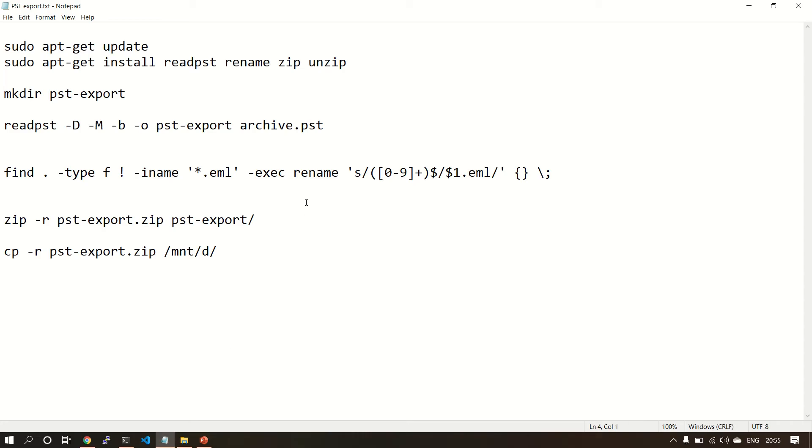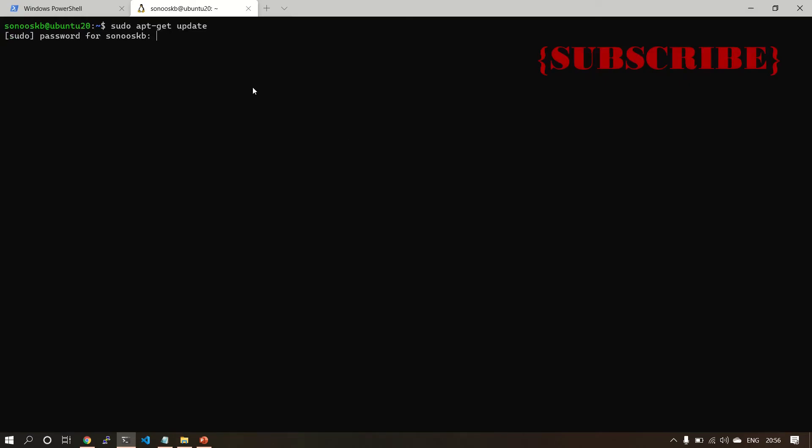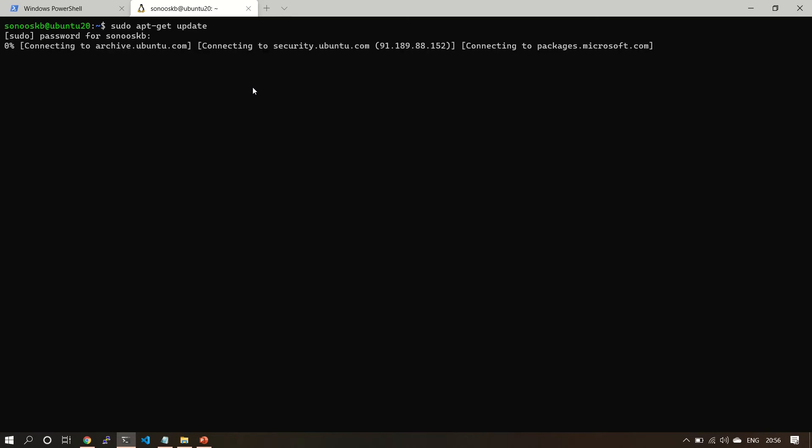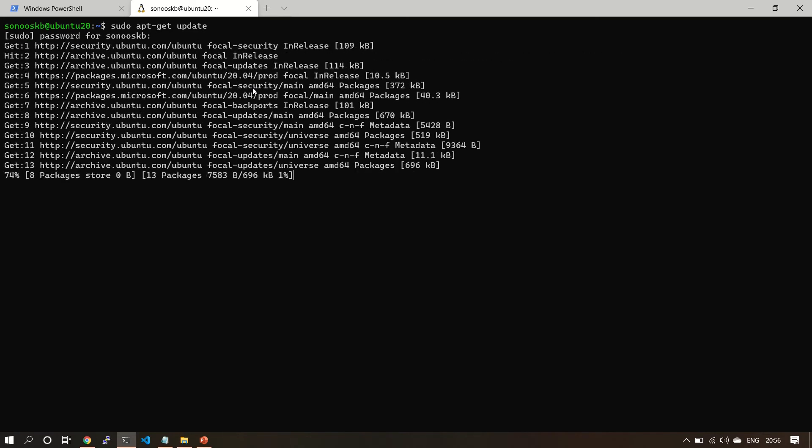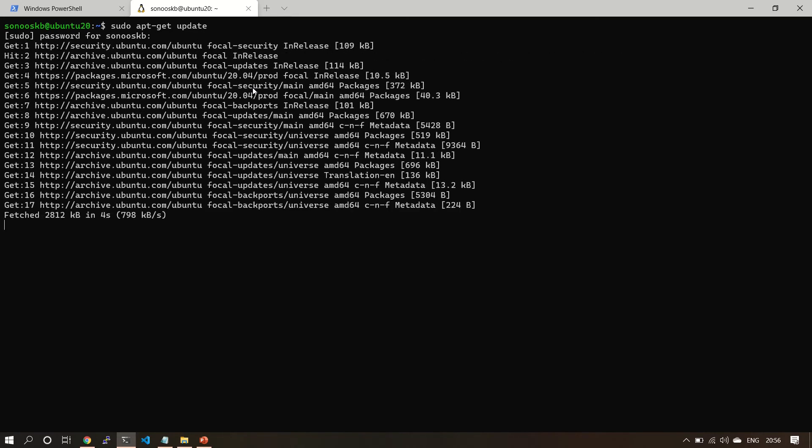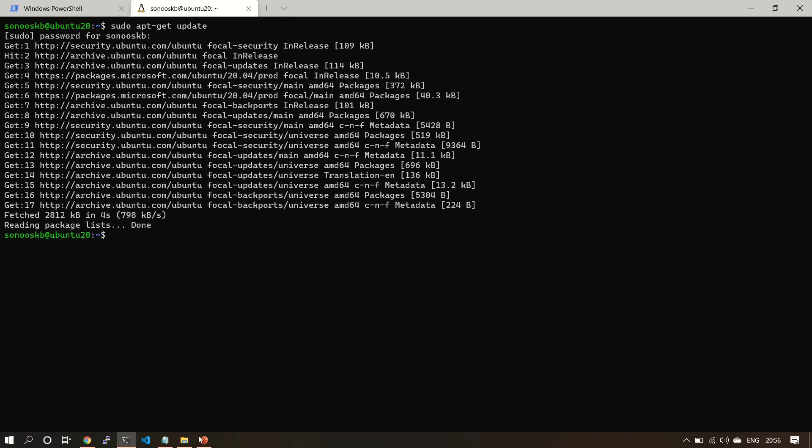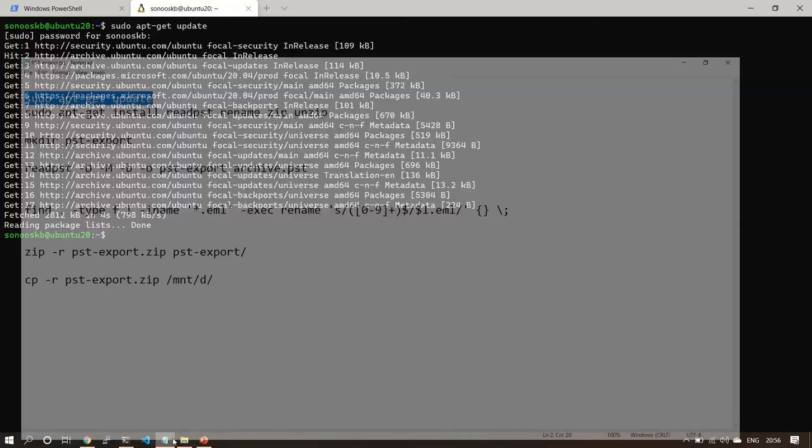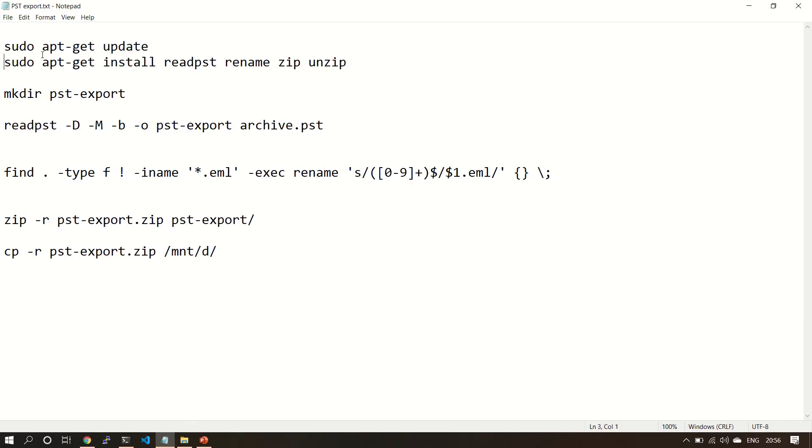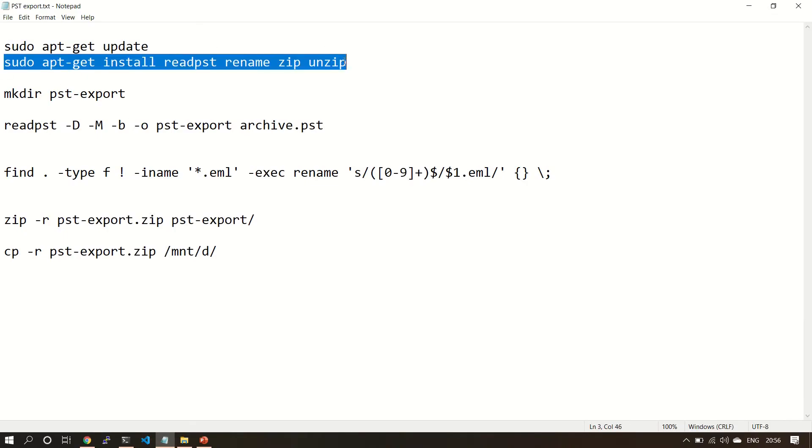And these are the commands which I'm going to use. I'll copy these commands in the description box, don't worry.